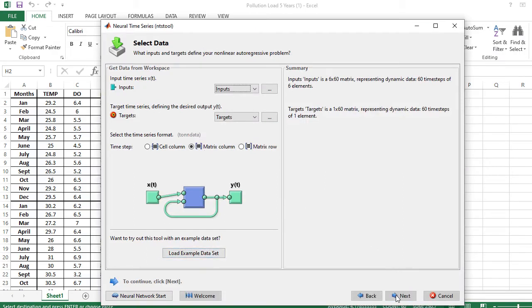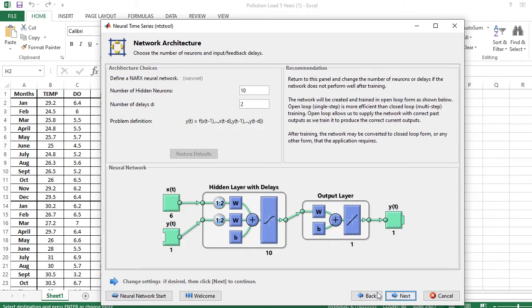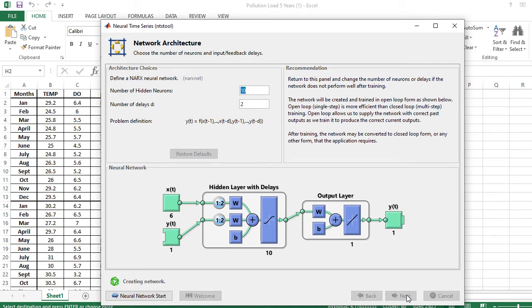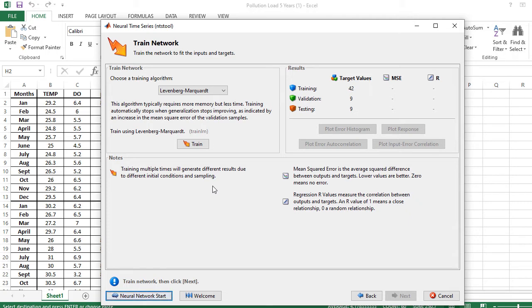Here, I leave the network architecture at default values: 10 hidden neurons and 2 delays. This is our problem definition. The created neural network has X(t) as 6 inputs plus 1, a hidden layer of 10 neurons, and an output layer with 1 neuron. The final output target is 1 row. Click Next. Now the network is being created. After training, the network may be converted to a closed-loop feedback layer.